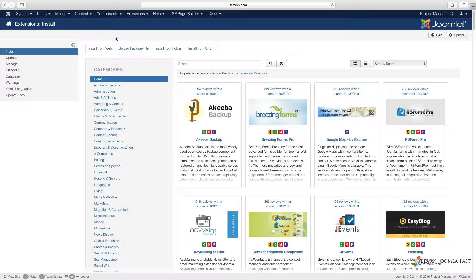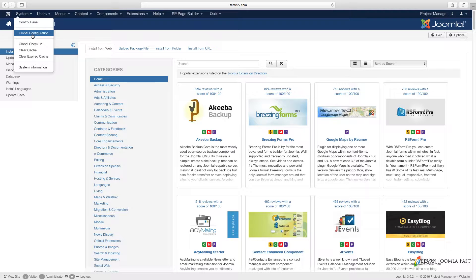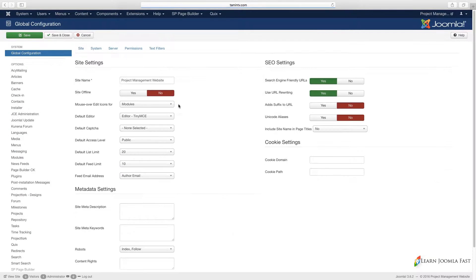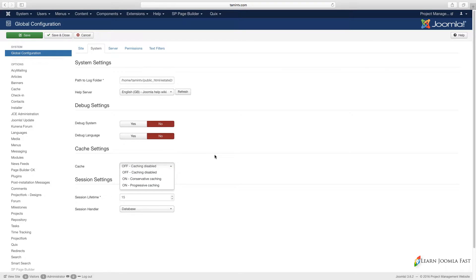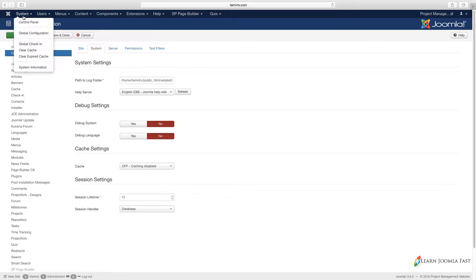If you don't see this tab, sometimes when you install it you don't see this tab, then you have to go to System, Global Configurations. For those of you who don't have that tab, you go to System here and you have to set the cache to Disable.